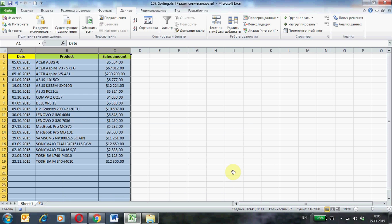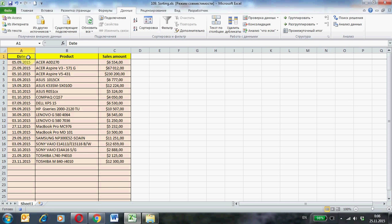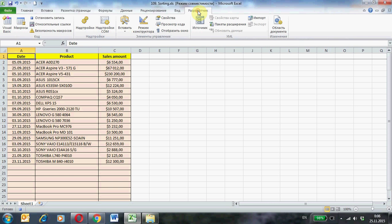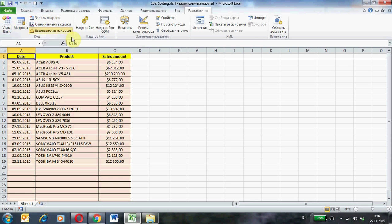And remove selection cells. Stop recording the macro. Tap developer and button stop recording. Now our data is sorted differently.